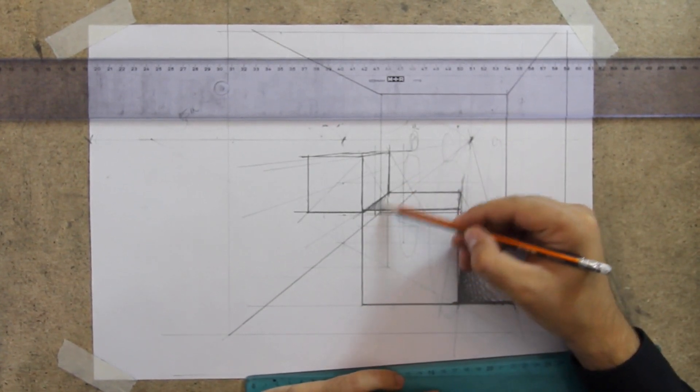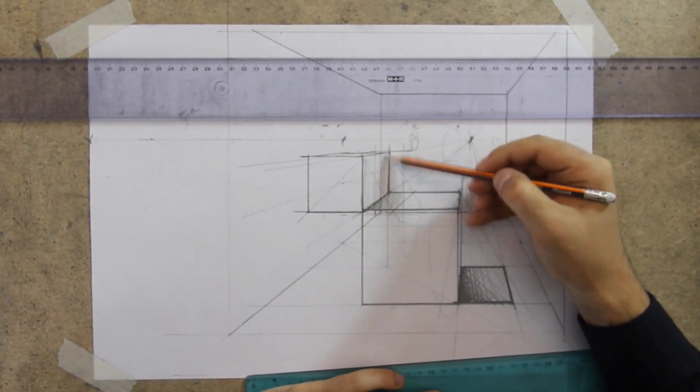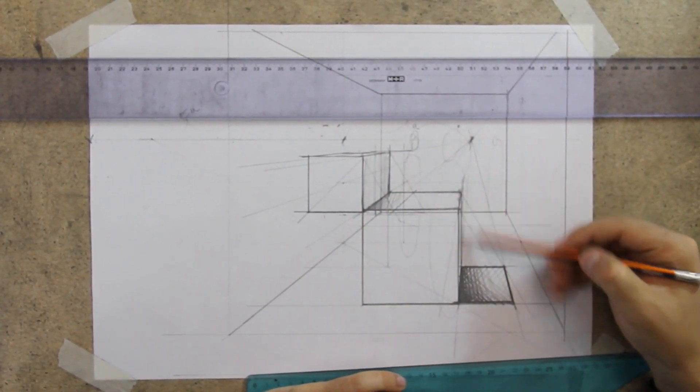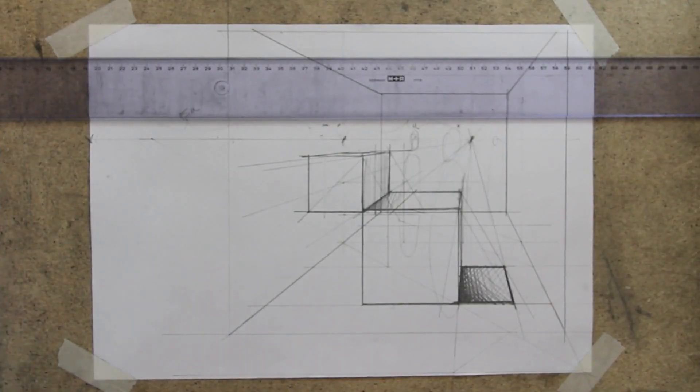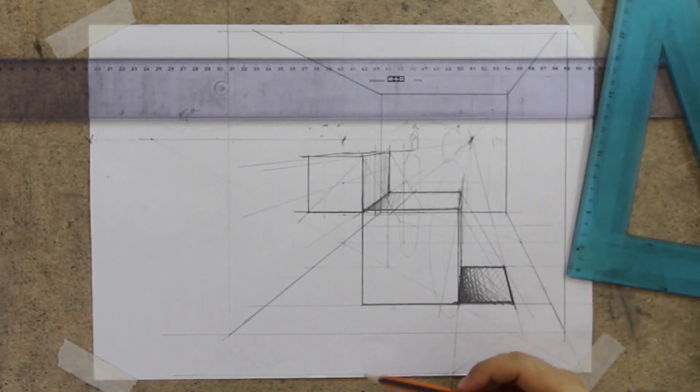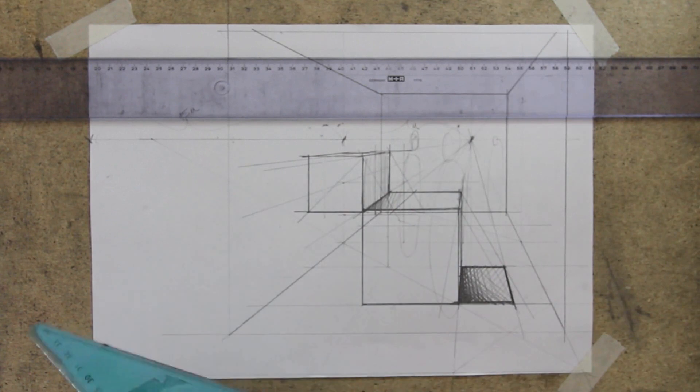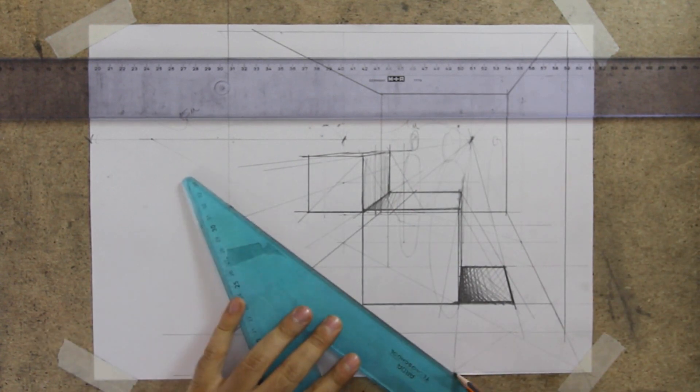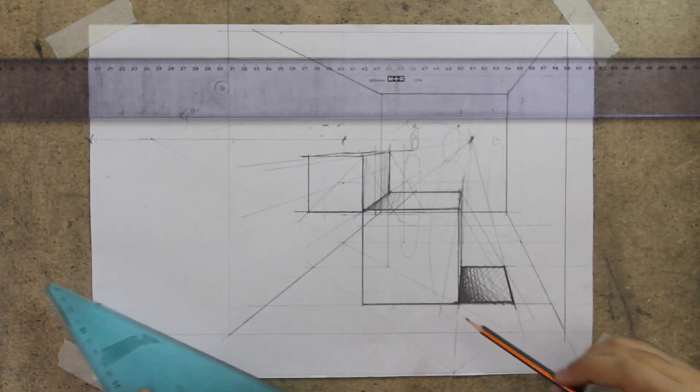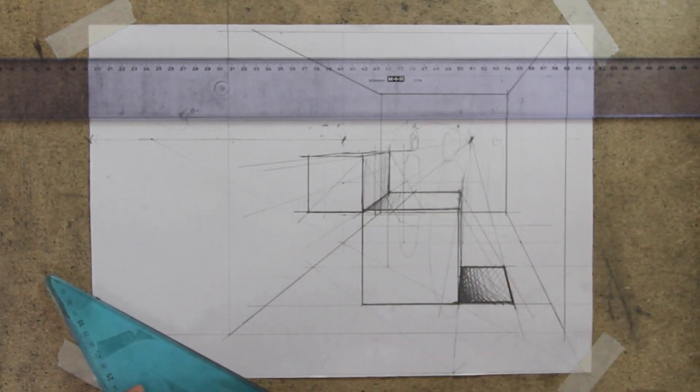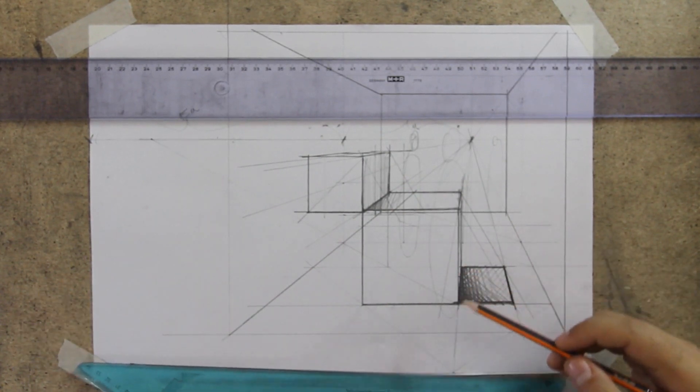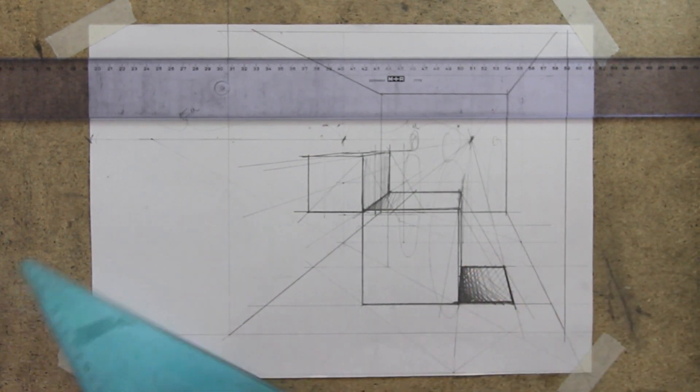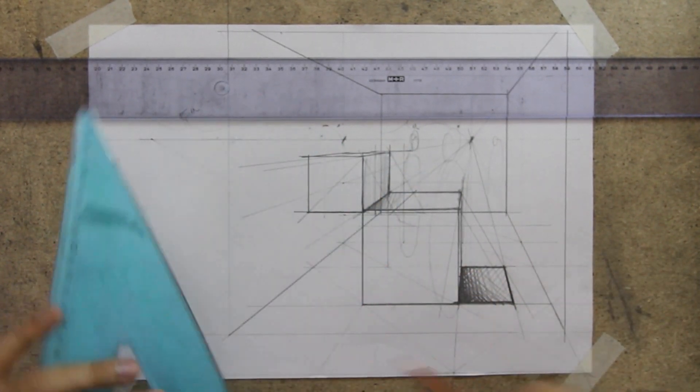You can draw objects that are two-point perspective in a one-point perspective. They actually work very well to create that dynamic sense in your drawing. It's going to look like it's more spatial.